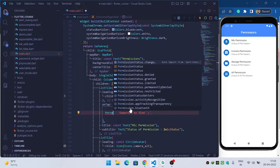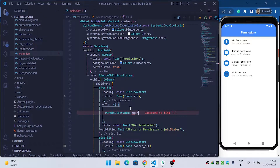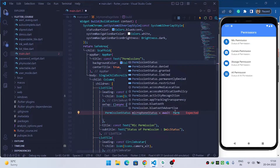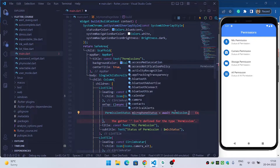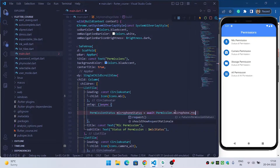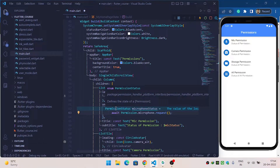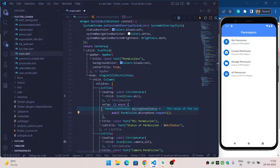Create a PermissionStatus variable called microphoneStatus. Inside the onTap, mark the function as async and then await the permission request. Call Permission.microphone.request() — this request function will return the status of the permission that was requested.